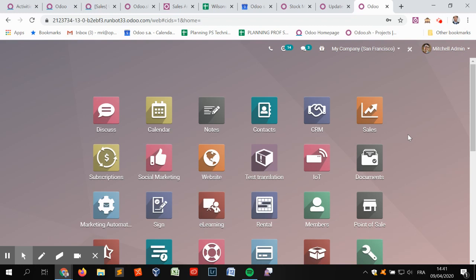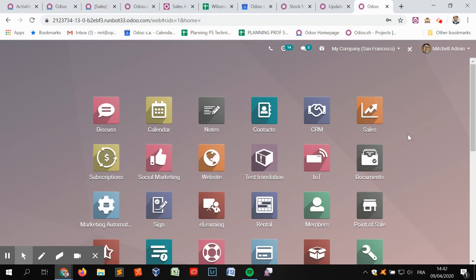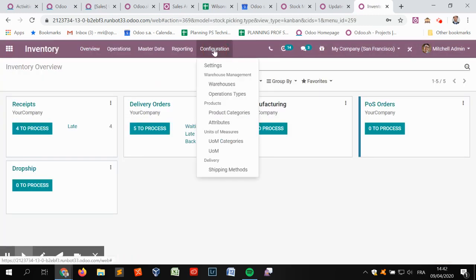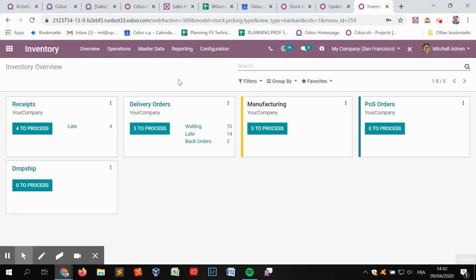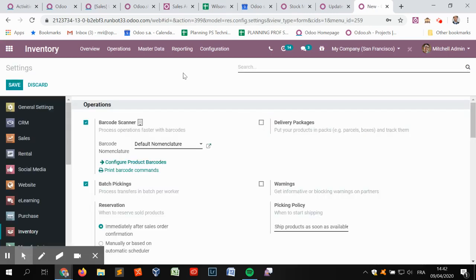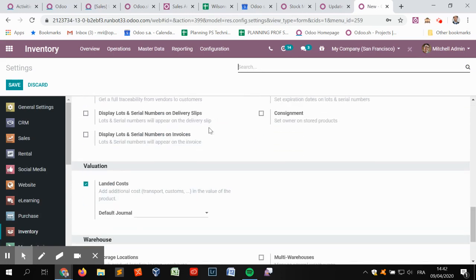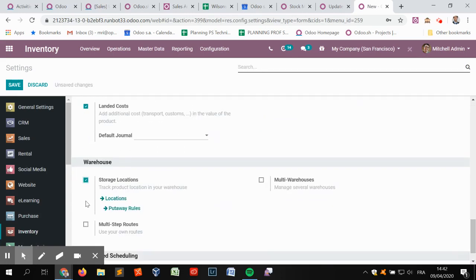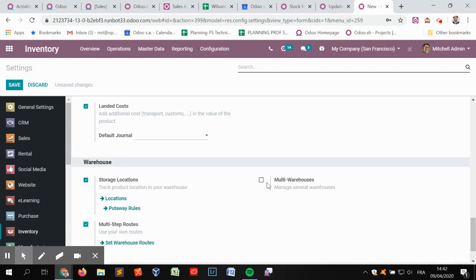The idea here is that we need to find a way to actually track the component units that are stored in the different subcontractors' locations. In order to do so, we need to first activate the storage locations and the multiple warehouses in the inventory settings. So here on this v13 runbot version, I will activate the routes, the storage location, and the multiple warehouses configuration.